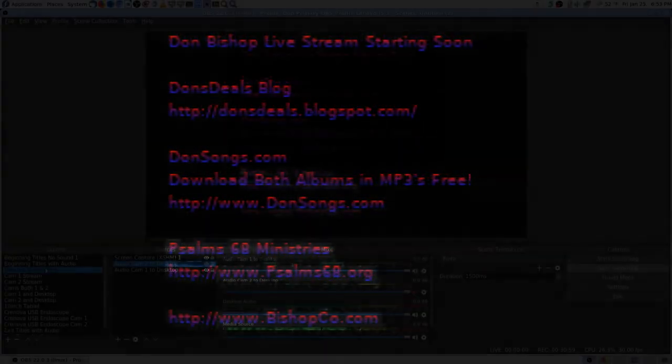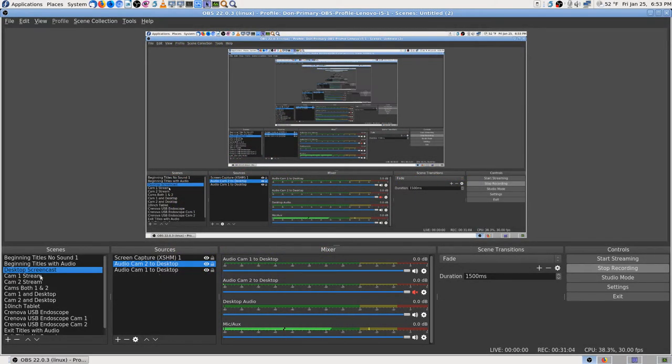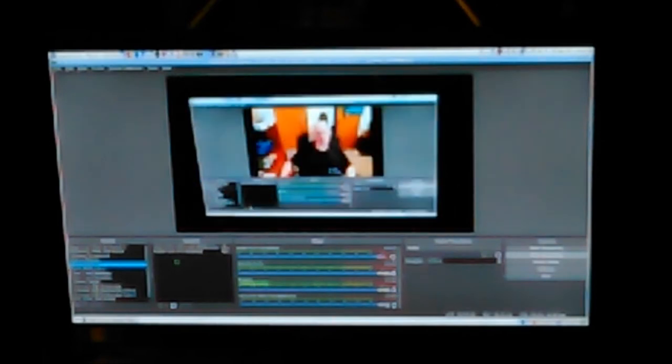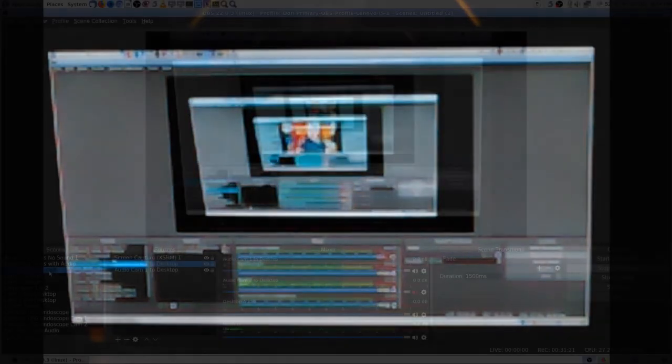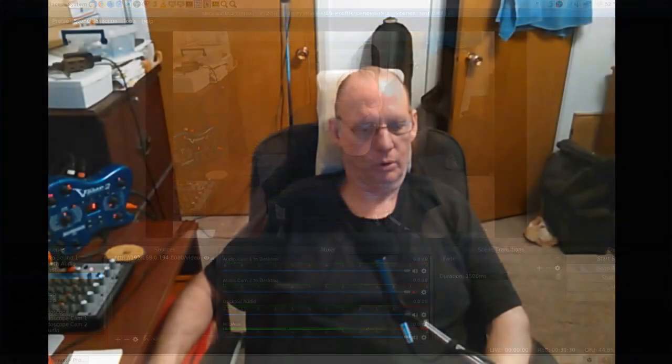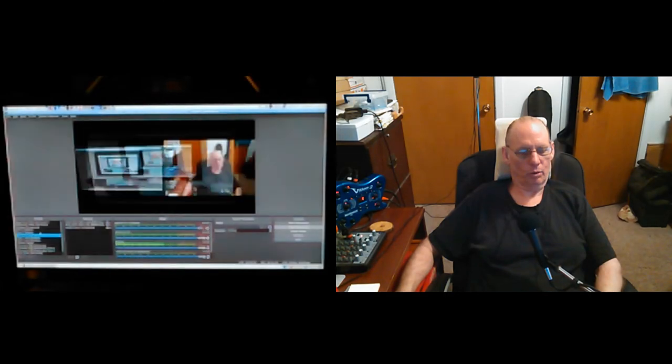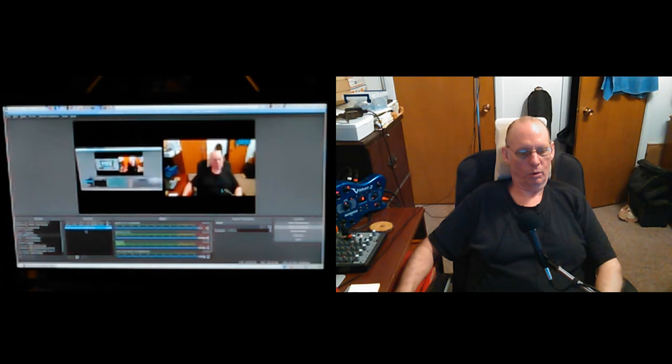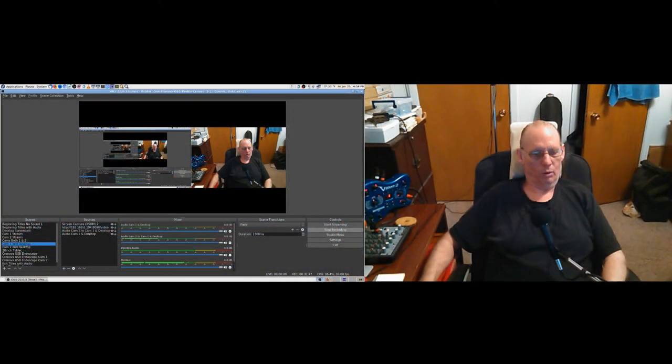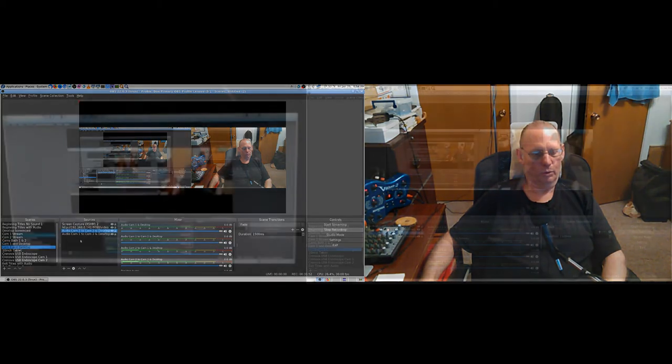Now I still have to go through the other scenes. Audio cam 2 to desktop, audio cam 1 to desktop - in cam stream I'm just going to take it out right now. You shouldn't have any that say just 'to desktop' except for the desktop scene. Audio cam 2 to desktop - camera 1 you don't want it, camera 2 you don't want it. I'm just going to go ahead and take them out because I have to, to get it to work.